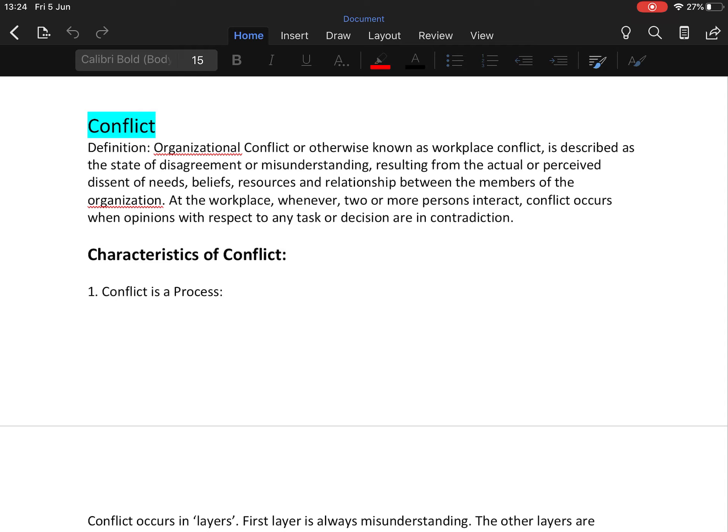Conflict can also be defined as an expression of hostility, negative attitude, aggression, and misunderstanding. Conflict may emerge between different organizations or within an organization and the social-political environment. It is essentially a disagreement between people.